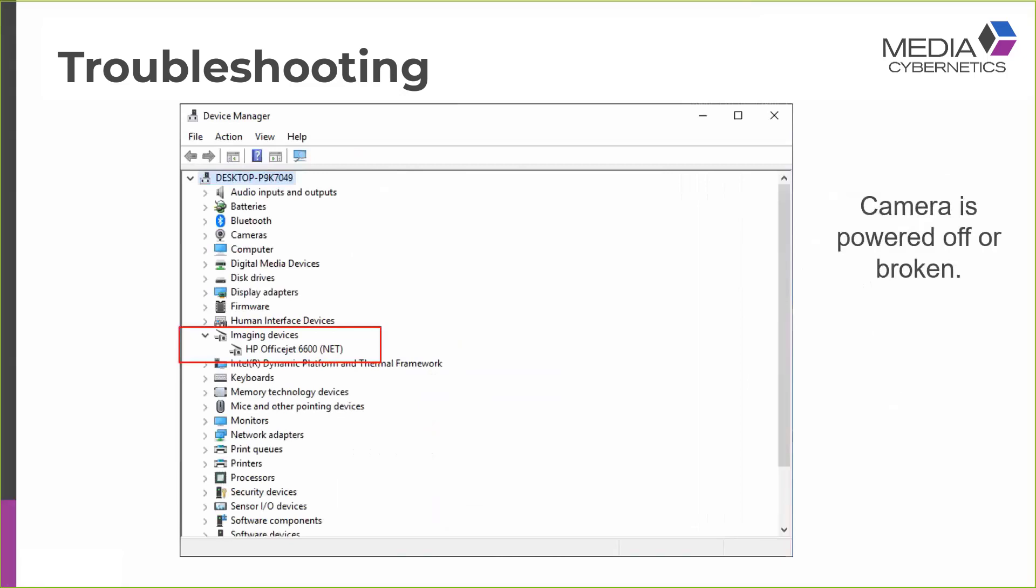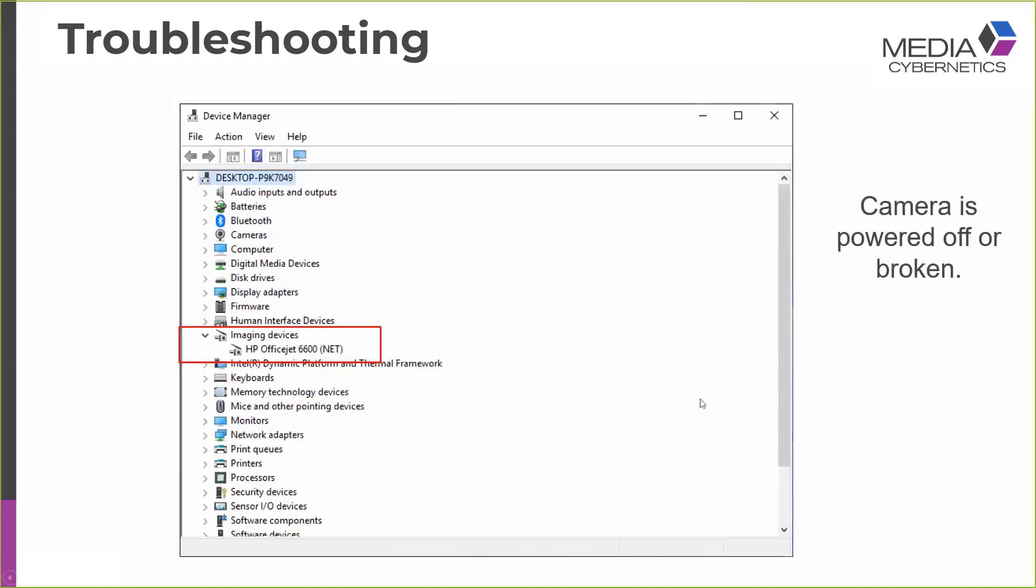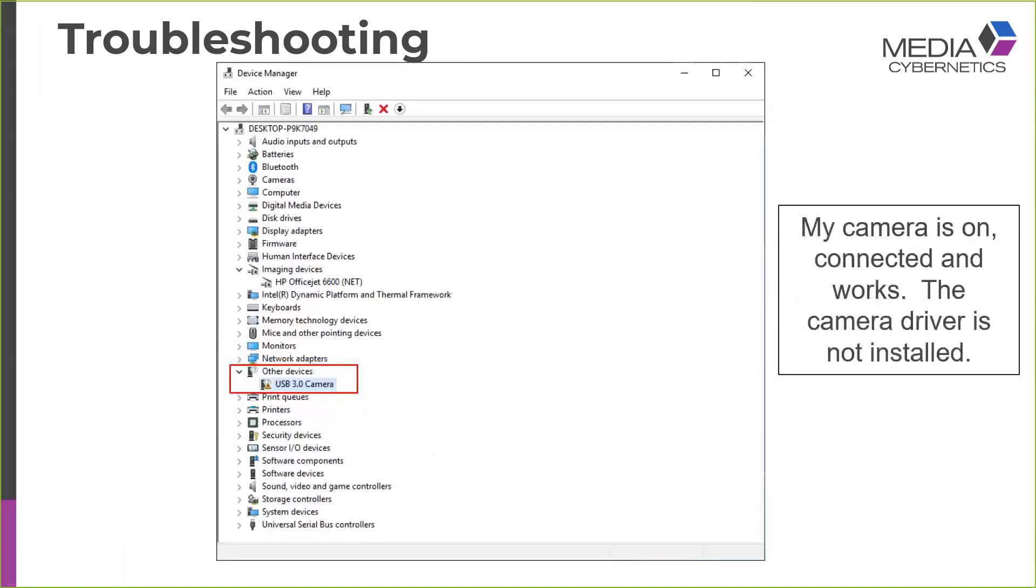So here's a situation that we would see if the camera is powered off or broken. We see under Imaging Devices, there's no camera listed. And we don't see any other devices with exclamation marks in the device manager. Here's a situation where the camera is on, it's connected and working correctly, but the driver has yet to be installed. So here we see listed under Other Devices with an exclamation mark, a USB 3 camera. The solution to this problem is, of course, just to install the camera driver.